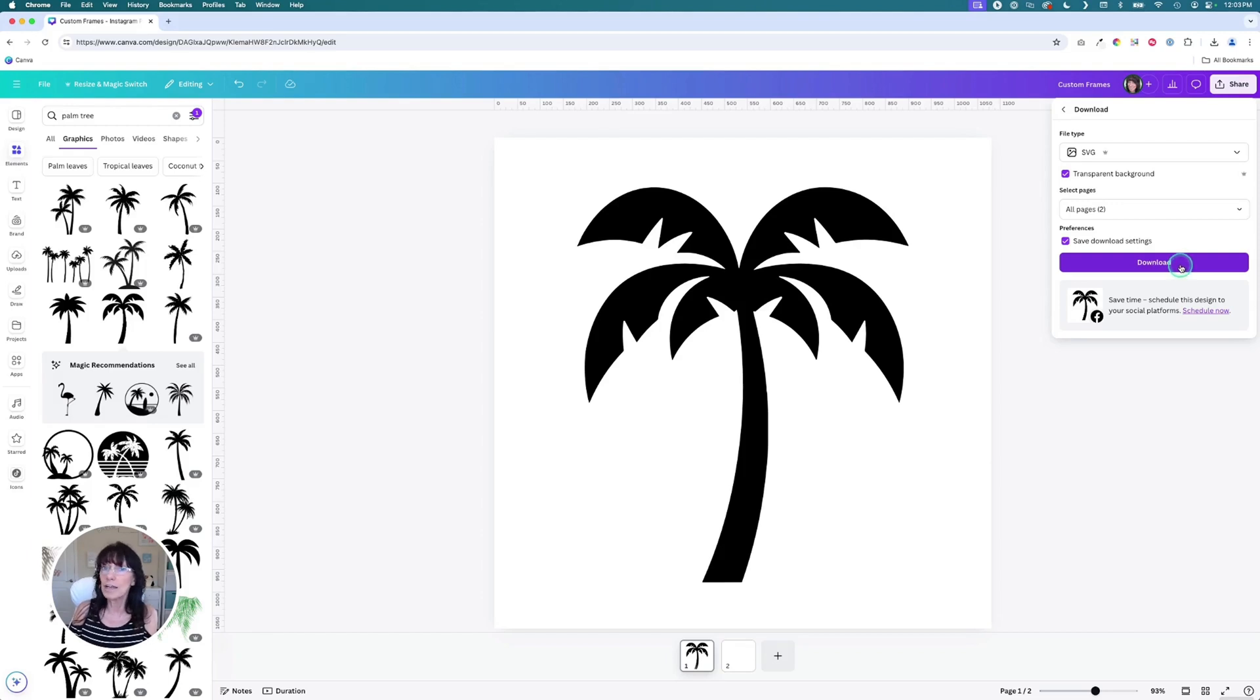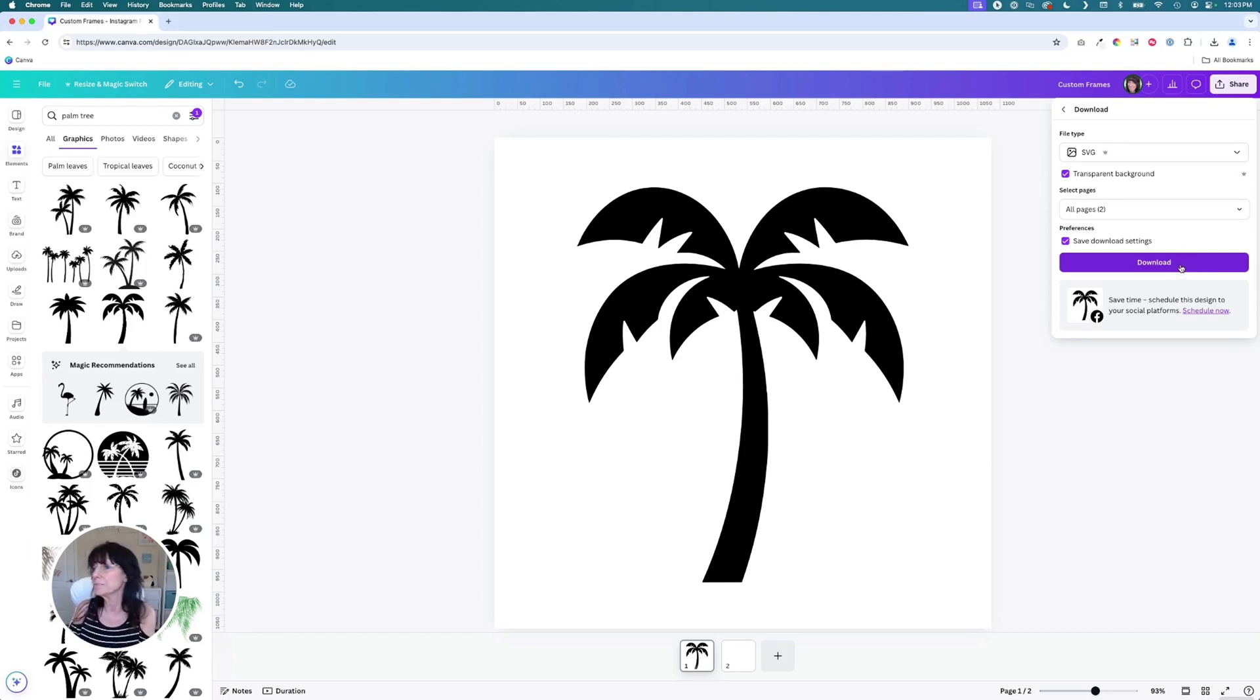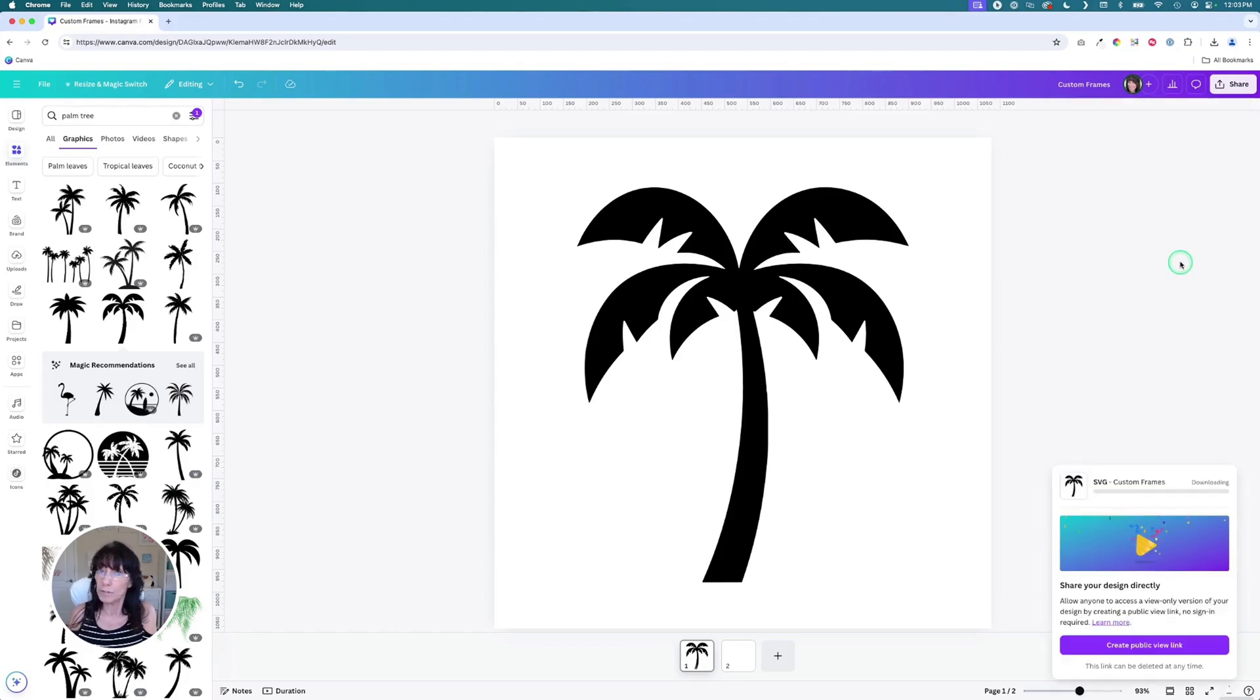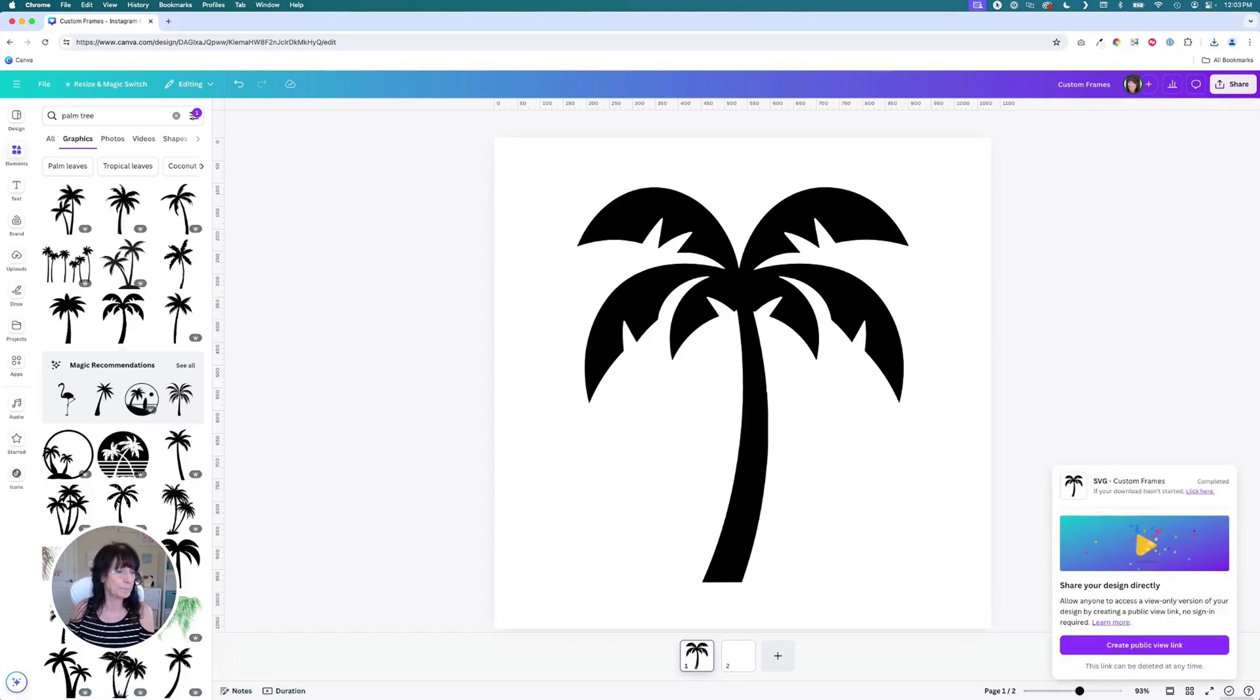So if you would like to try Canva Pro, I put a link in the description for a 30-day free trial. You'll click download and it will download to your device. And then we're going to go over to Photopea.